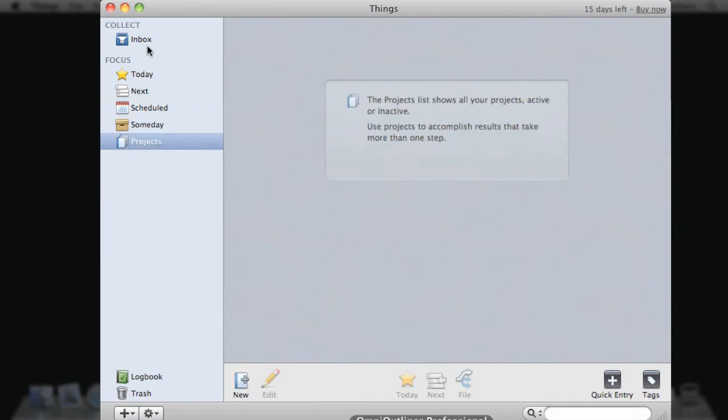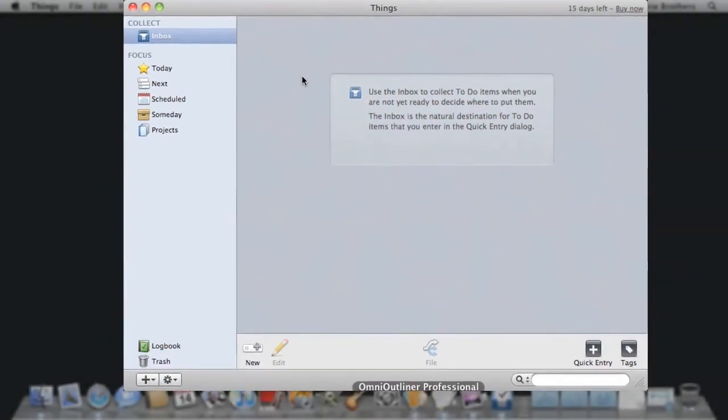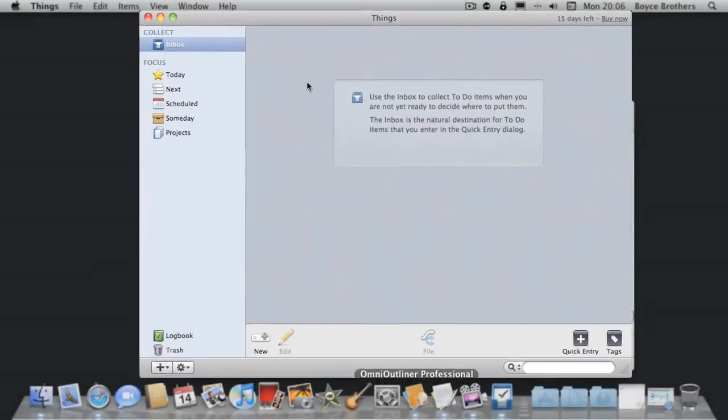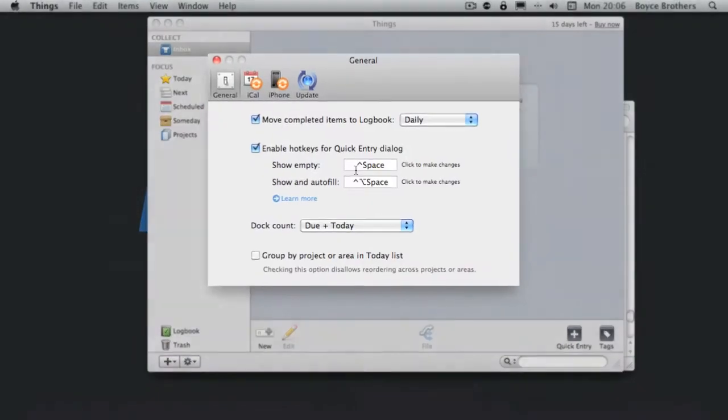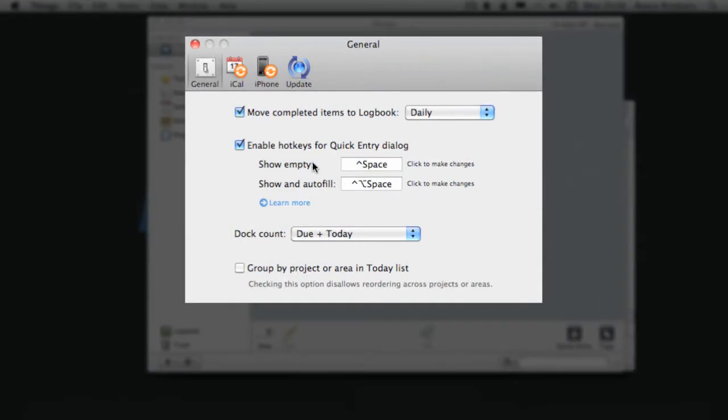The best way of starting in GTD is to get all the things that you need to get done out of your head into your GTD application. Now you do that in Things by the inbox. You can also use the quick entry dialog box.